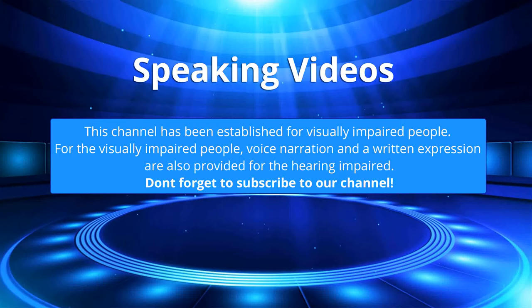This channel has been established for visually impaired people. For the visually impaired people, voice narration and a written expression are also provided for the hearing impaired. Don't forget to subscribe to our channel.